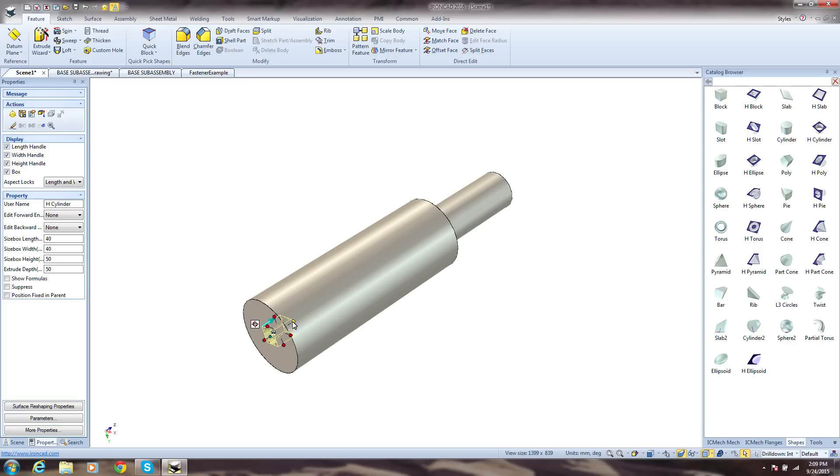Catalogs contain positive and negative shapes, so adding a hole is as simple as dragging and dropping one into your design.